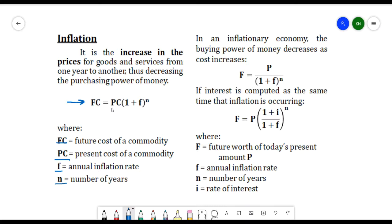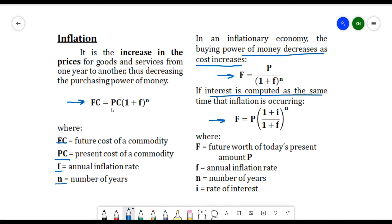In an inflationary economy, the buying power of money decreases as cost increases. If the buying power of money decreases and the cost increases, you can use the formula: F equals P divided by (1 plus f) raised to n. But if interest is computed at the same time that inflation is occurring, we use: F equals P times (1 plus i) all over (1 plus f) raised to n, where F is the future worth of today's present amount P, f is the annual inflation rate, n is number of years, and i is the rate of interest.